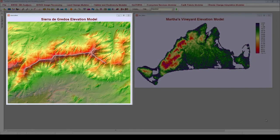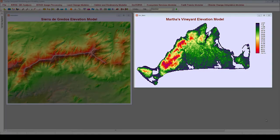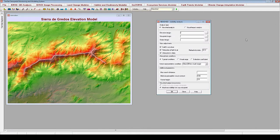First, a forested area located in the Sierra de Gredos in Spain, and second, Martha's Vineyard Island off the coast of Massachusetts. We will start by performing viewshed analysis on the forested area in Sierra de Gredos. Overlaid on top of this elevation image is a white line vector file delineating the extent of a forest ridge in the Sierra de Gredos.